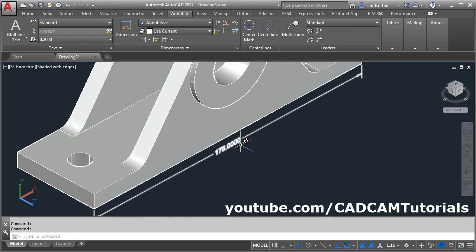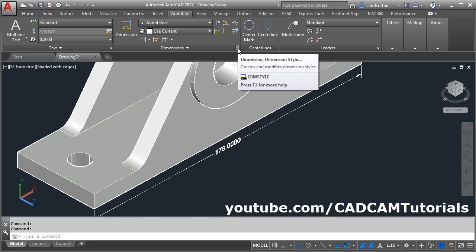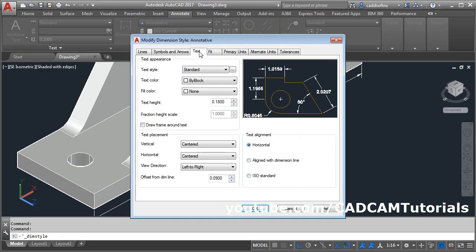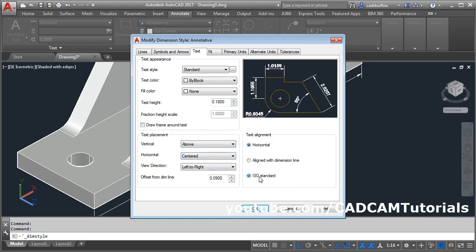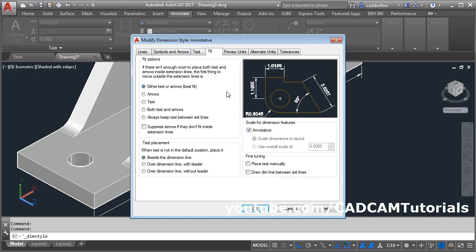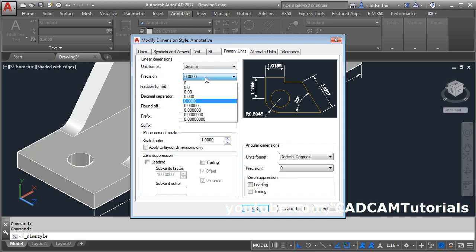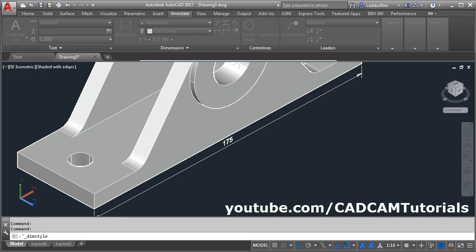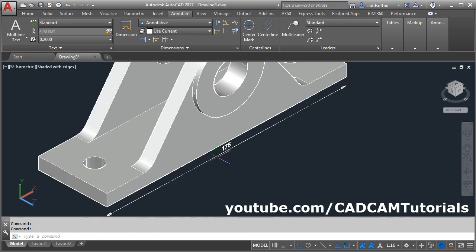Now it is properly visible. Then we will make some settings — click here for Dimension Style and select Modify. Click on Text and make it Above. Select ISO Standard. In Fit, click on 'Draw dim line between extension line'. In Primary Units, select precision of 0. Click OK and Close. Now it is properly shown.